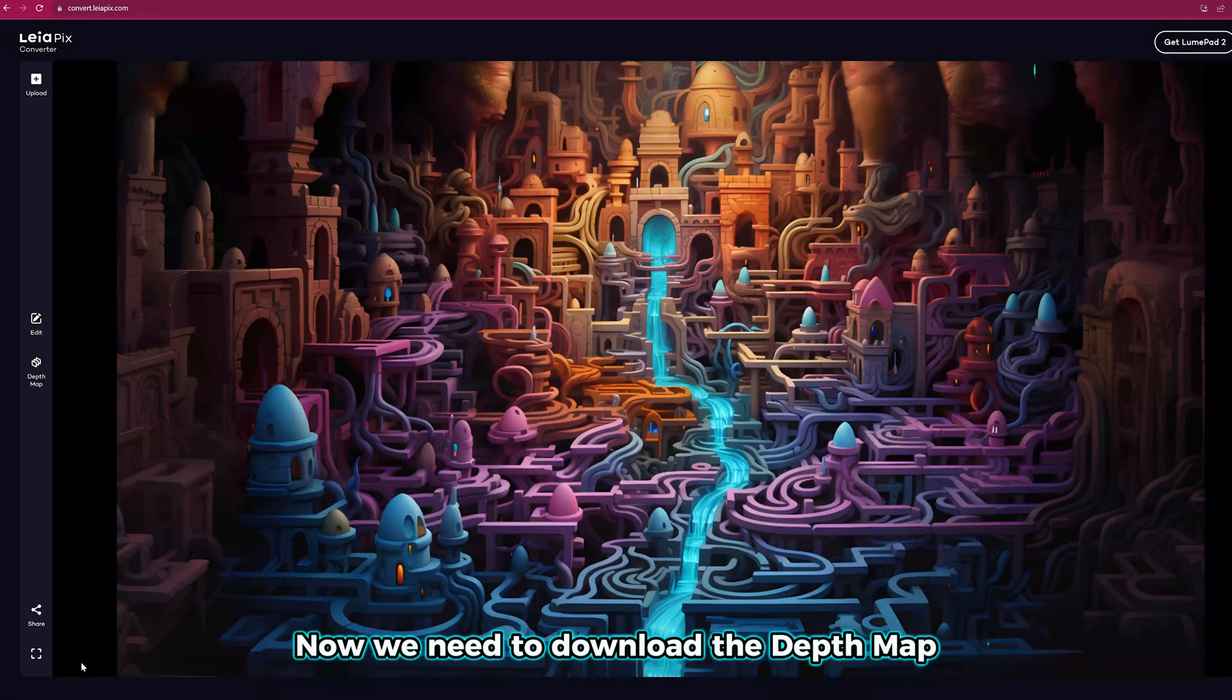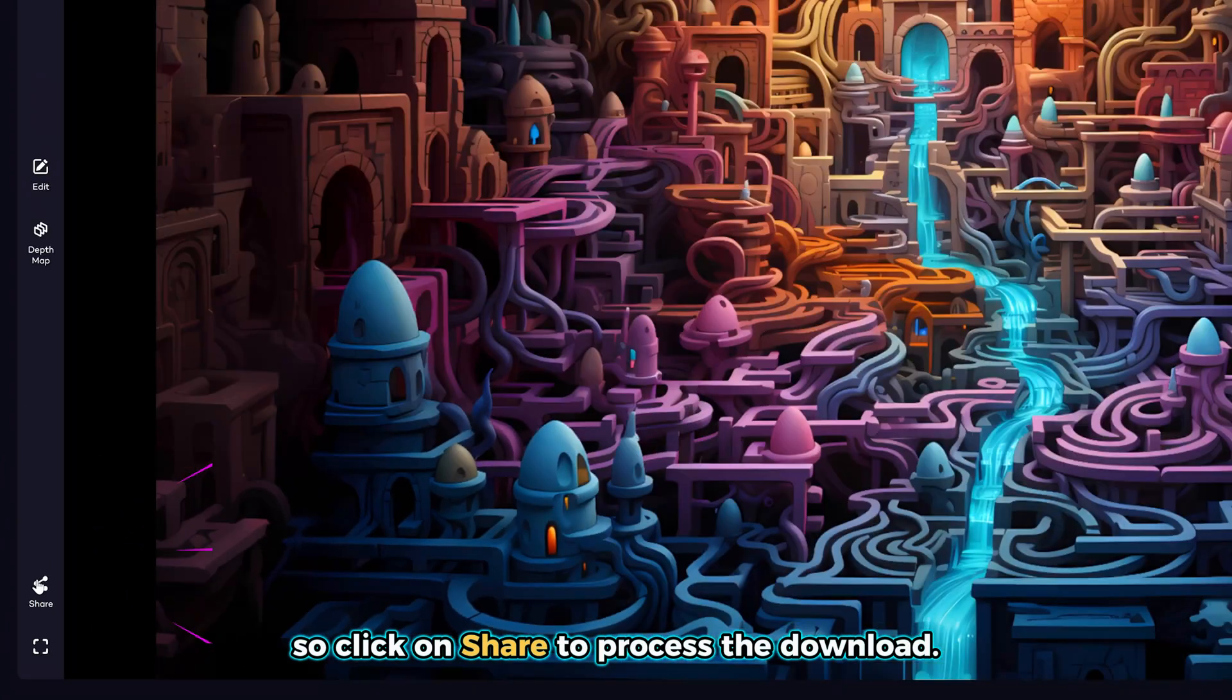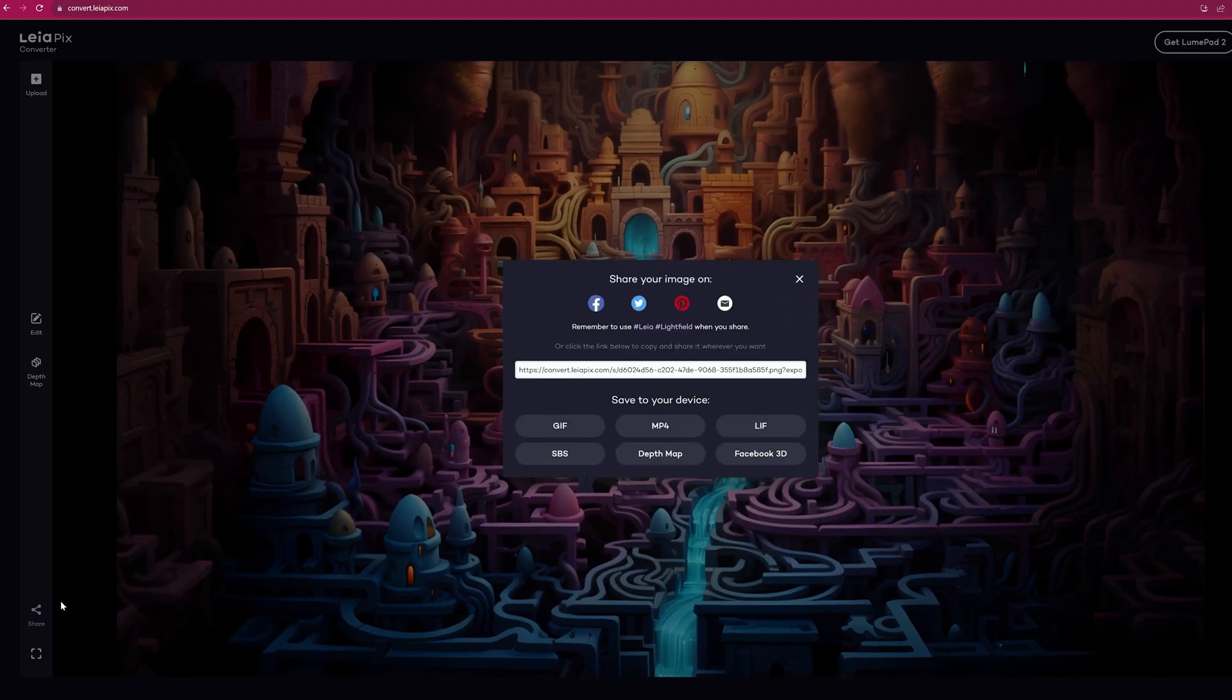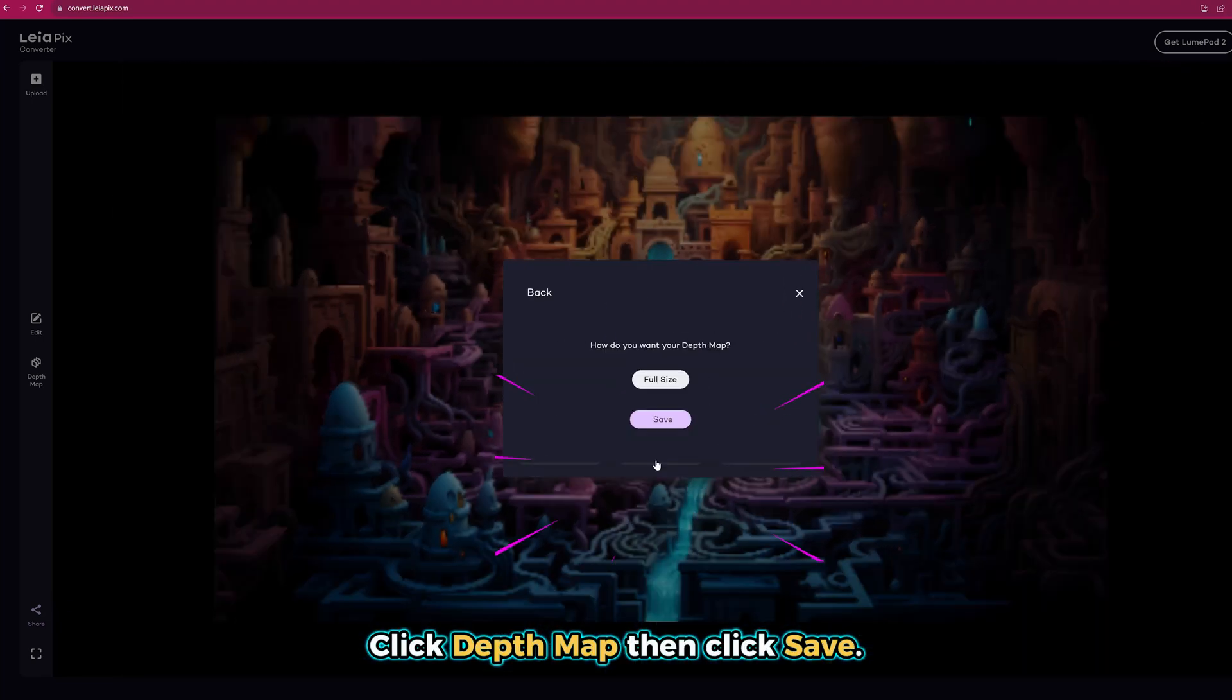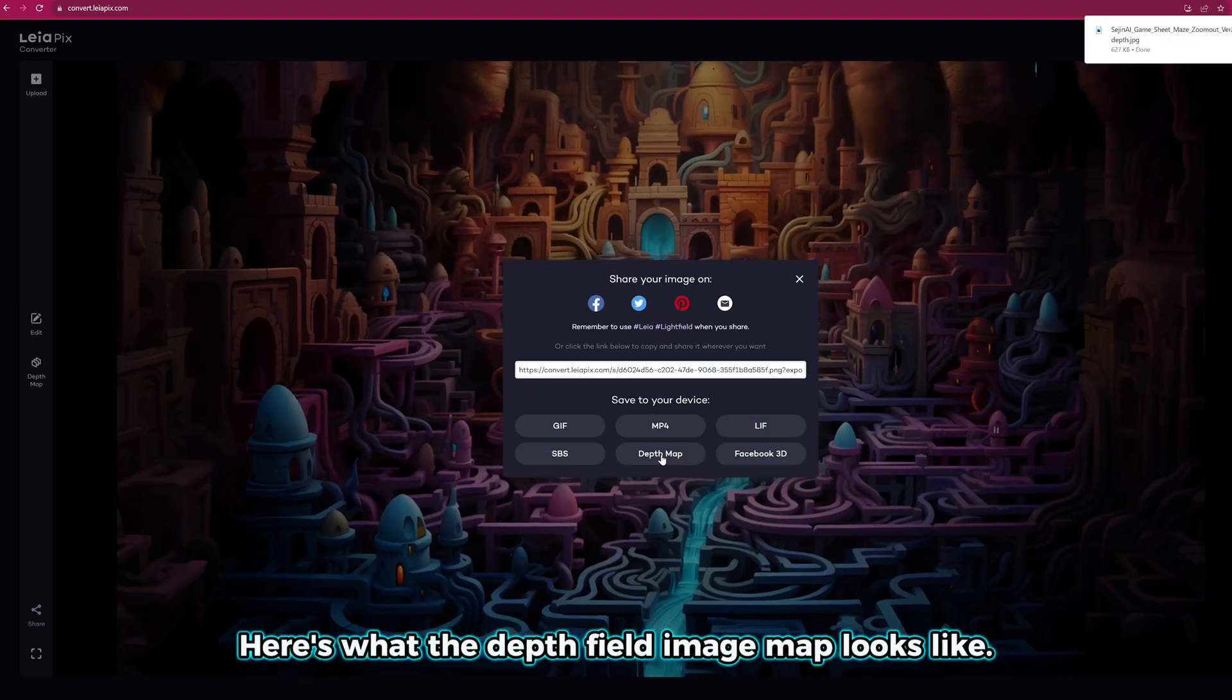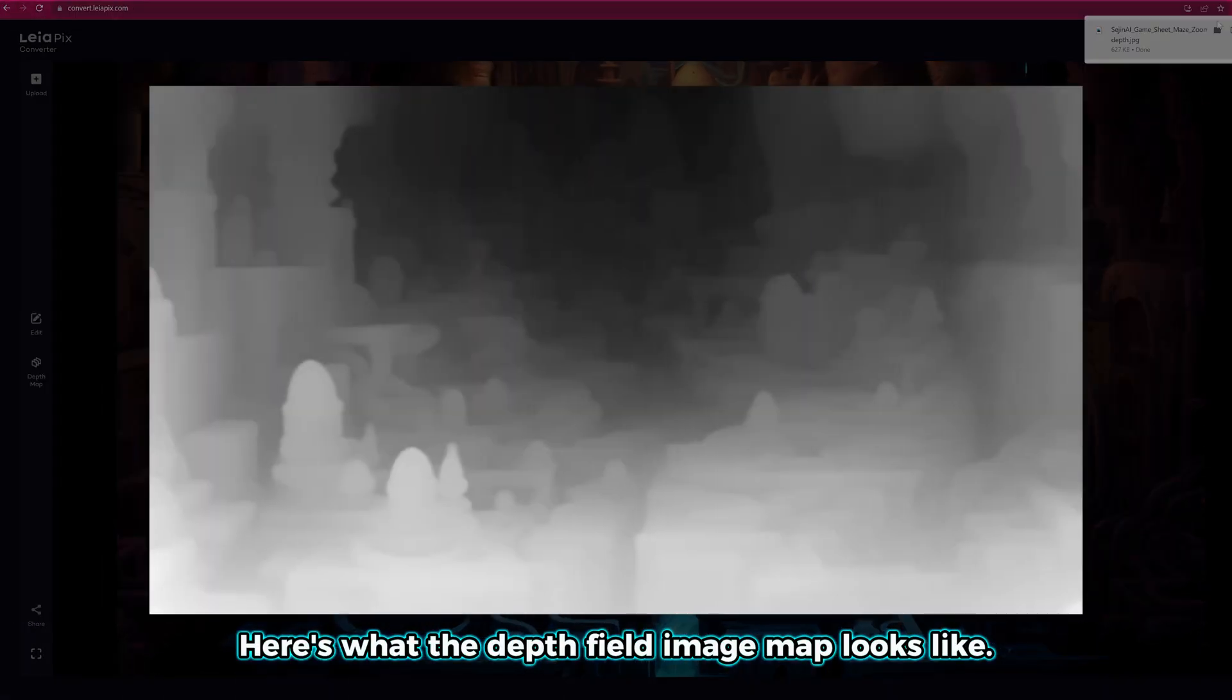Now we need to download the depth map, so click on share to process the download. Click depth map, then click save. Here's what the depth field image map looks like.